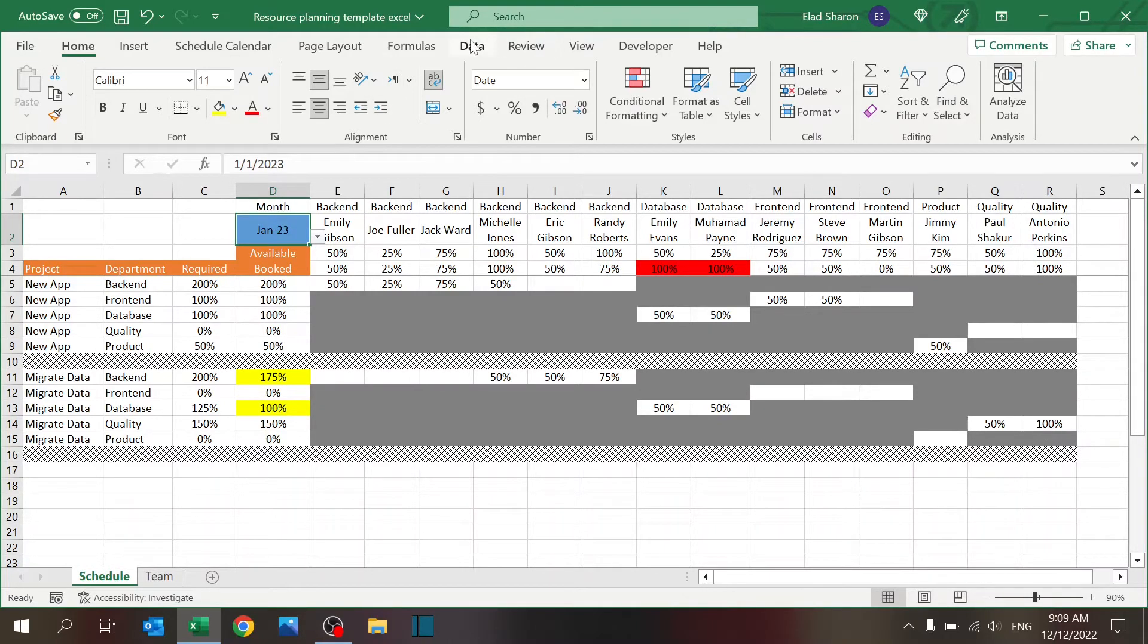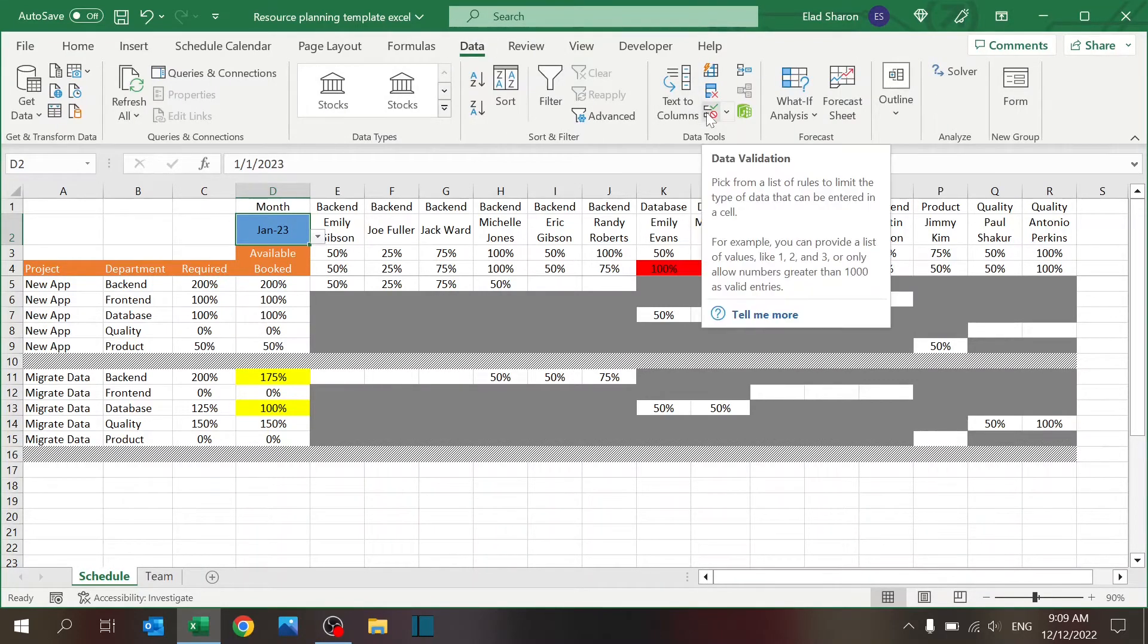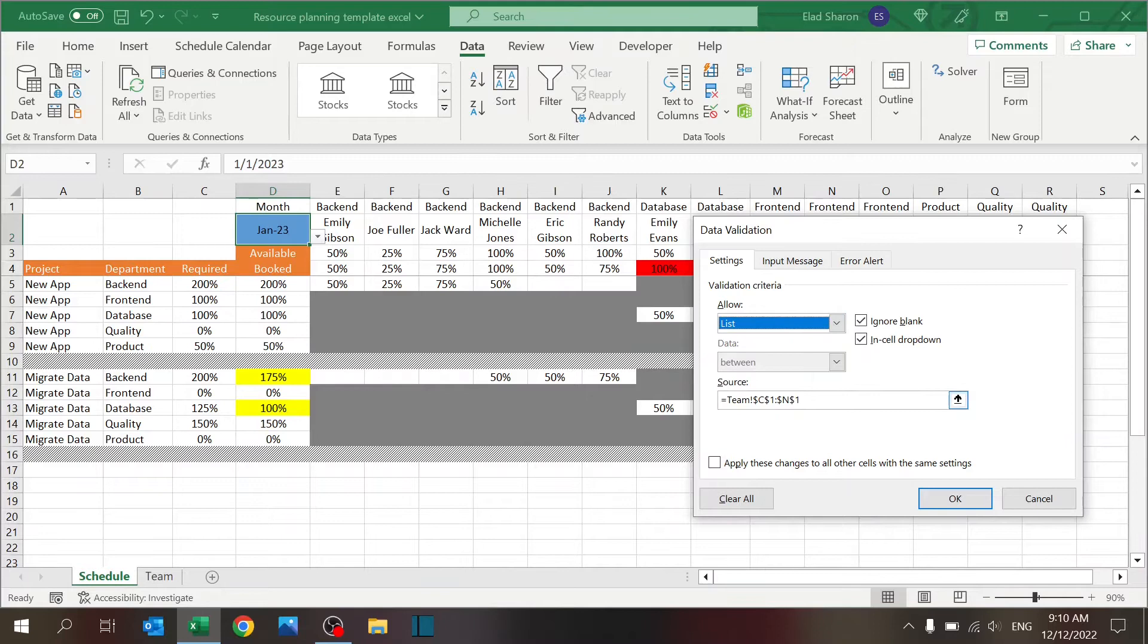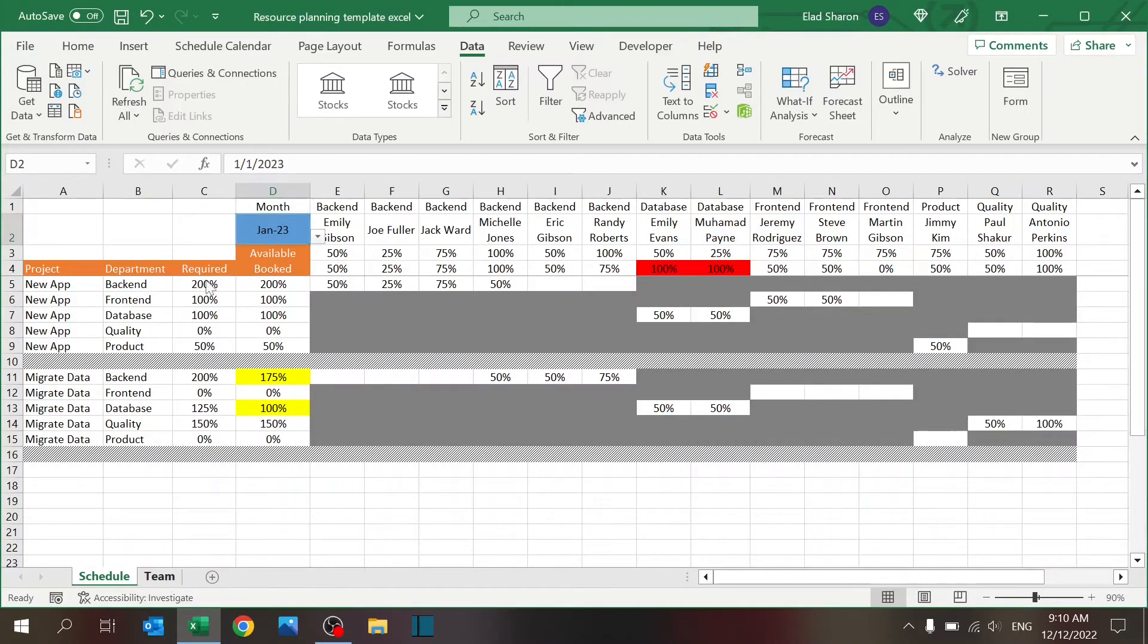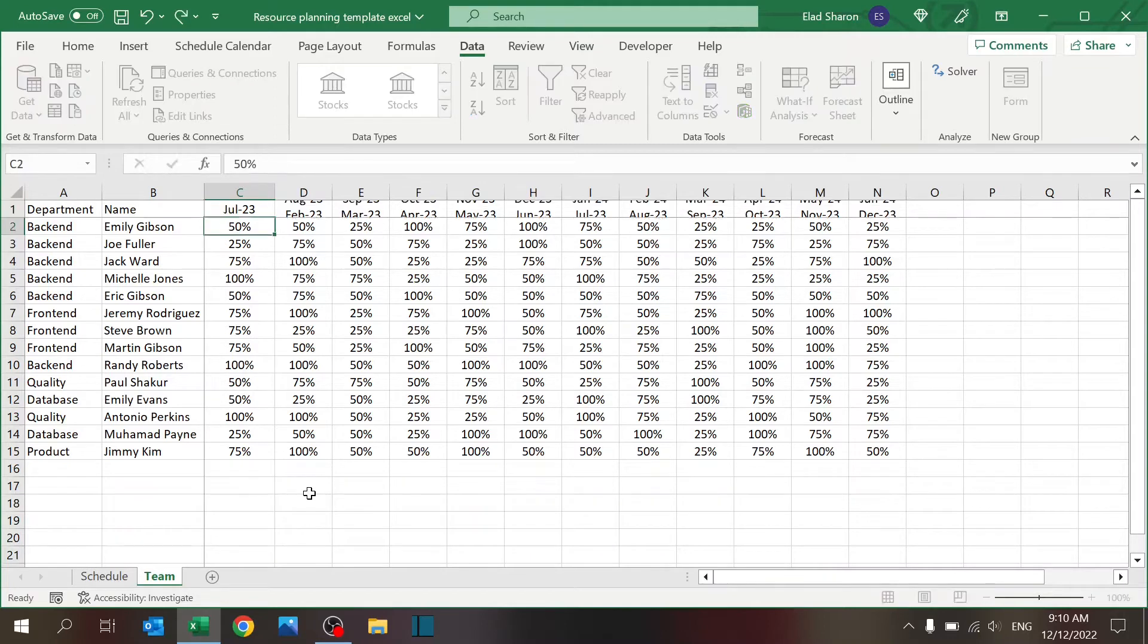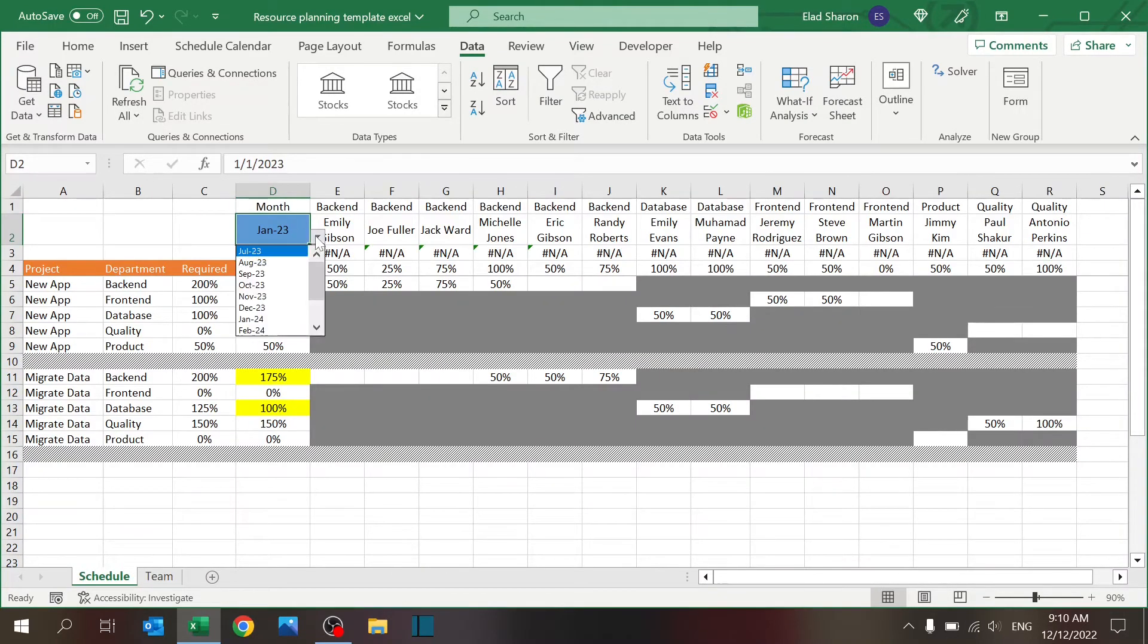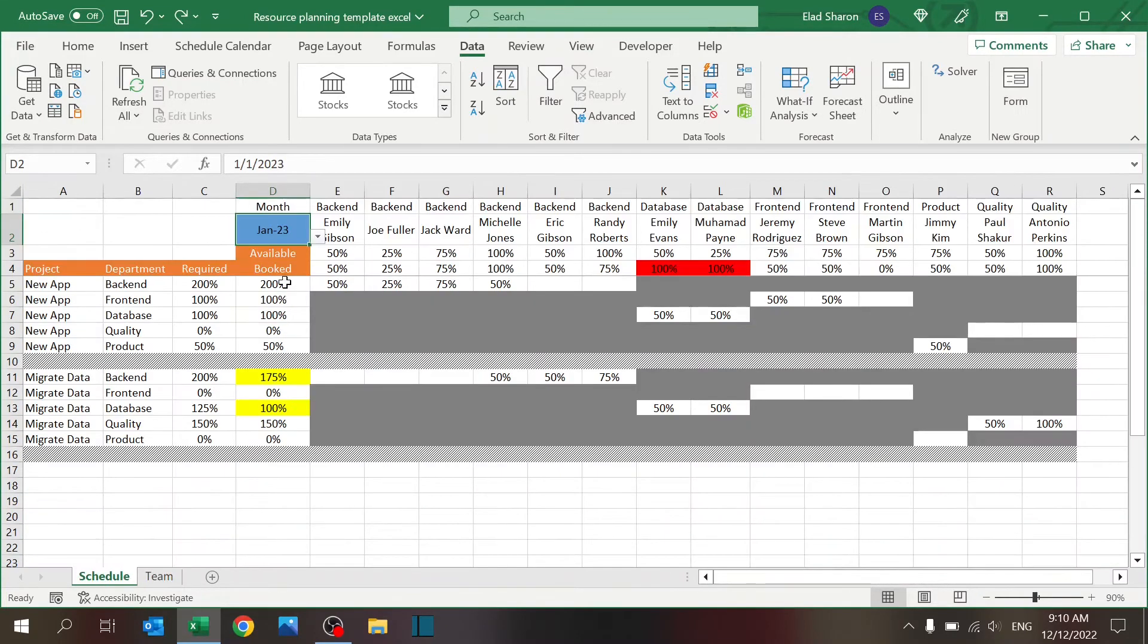That's a simple index match. First of all, the month selection - if you're not familiar with dropdowns, click a cell, go to Data, go to this icon Data Validation. It is always on by default on Any Value. Select List, and then I just went ahead and selected this area to give me the full year. So whatever I change, if I change the date here to let's say July, start from July, then I start from July.